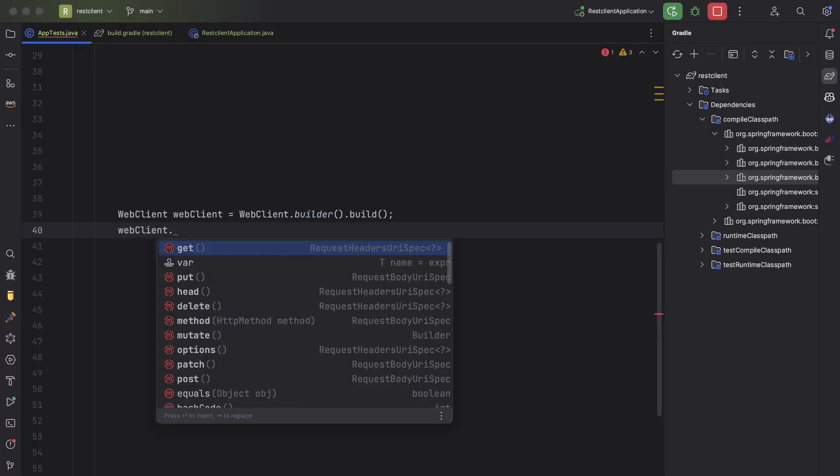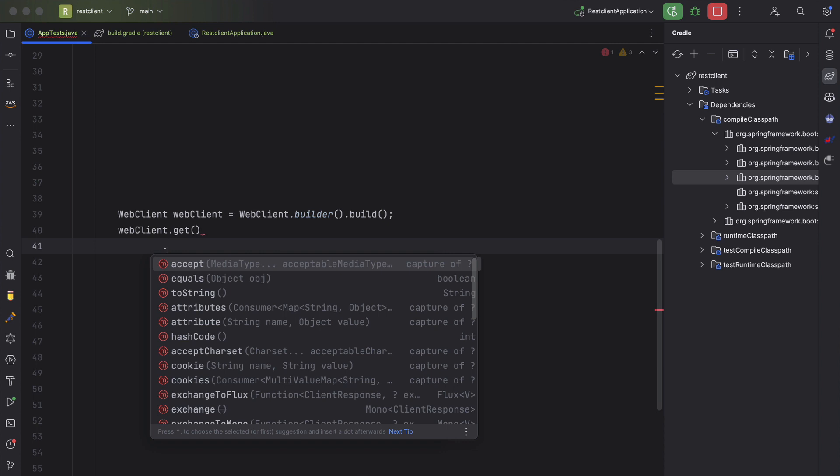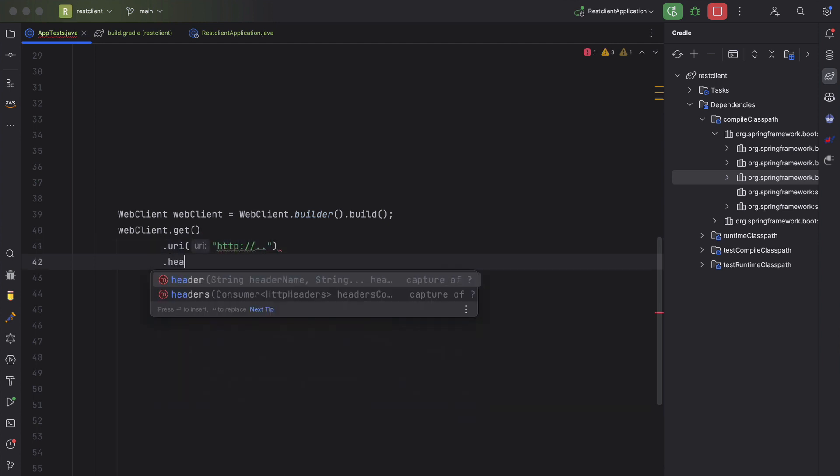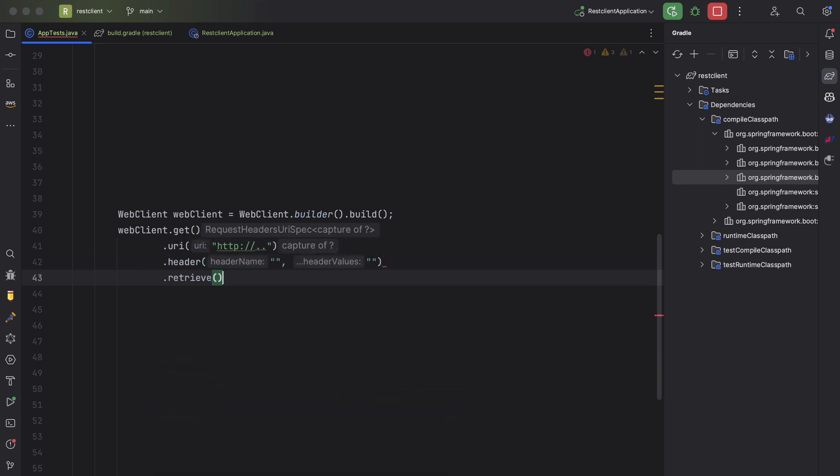So the lessons learned, the Web Client introduced for the reactive stack is completely different. It has a fluent interface, which means that first we select the method, then we can provide some details about the request like the URI, HTTP headers, then we finally execute the request, and then we get the response or whatever we need from the response.